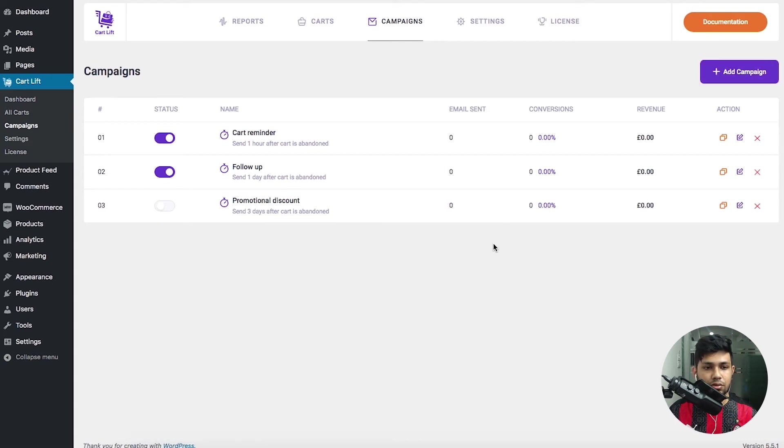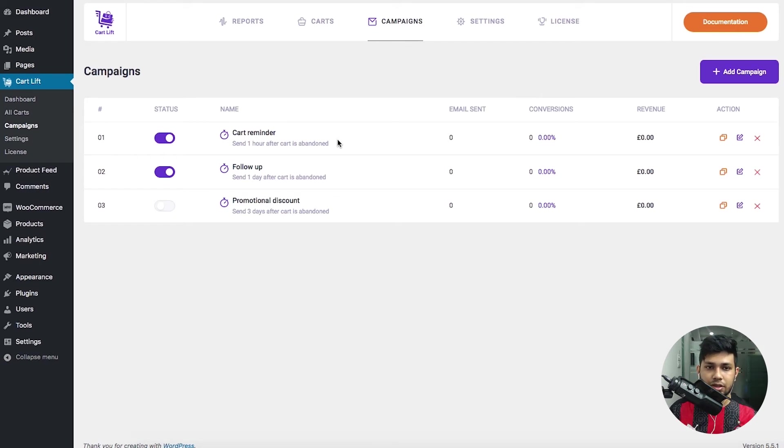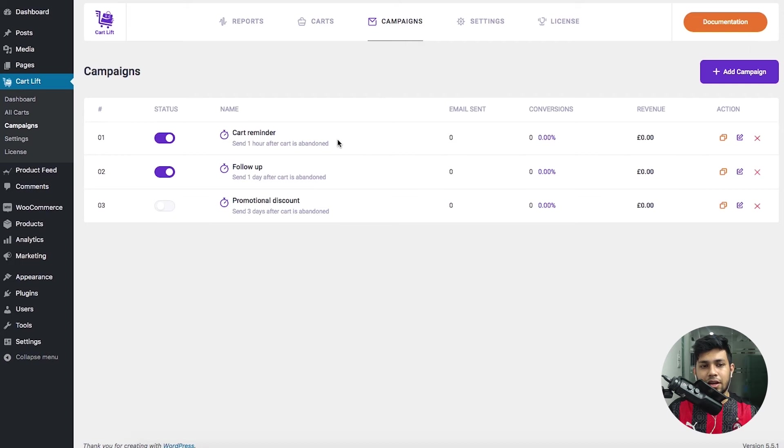You can set up your subject line, add coupons and many more. I'll show you all those in another video. For now let me just go on with the overview. If you go to the Settings tab, here you'll find a lot of settings regarding the plugin. For example, this is where you enable abandoned cart tracking.